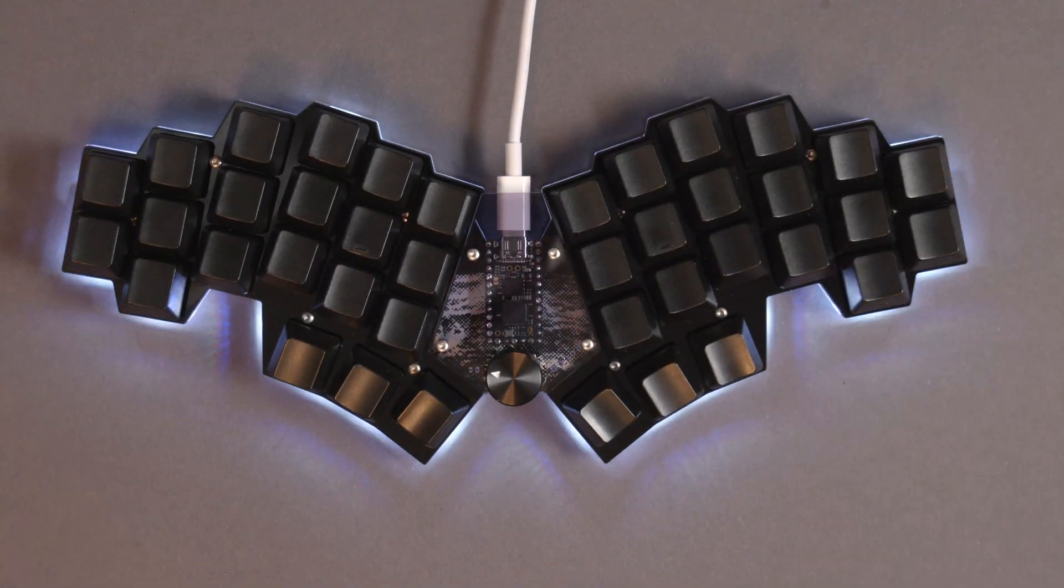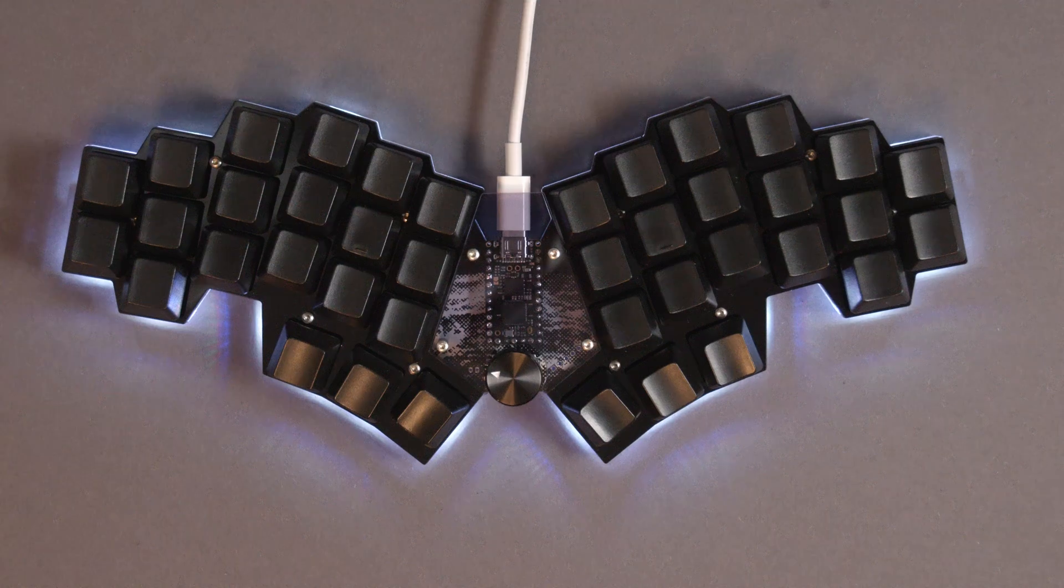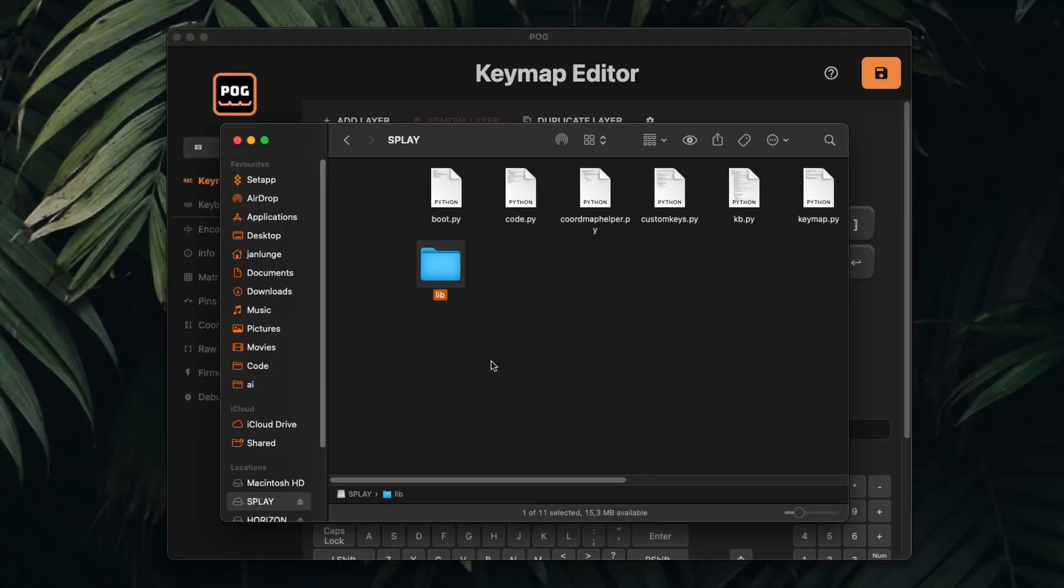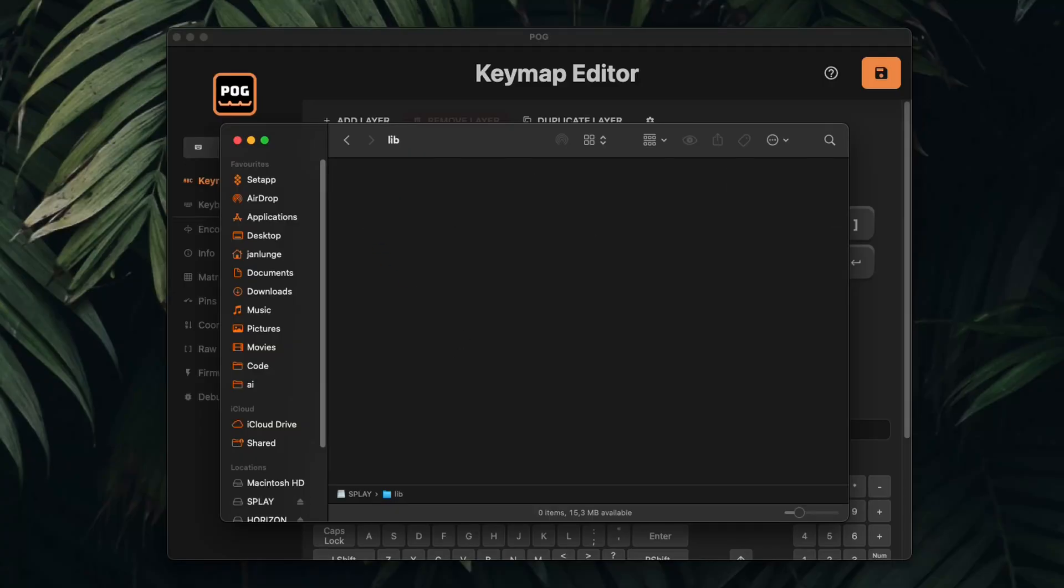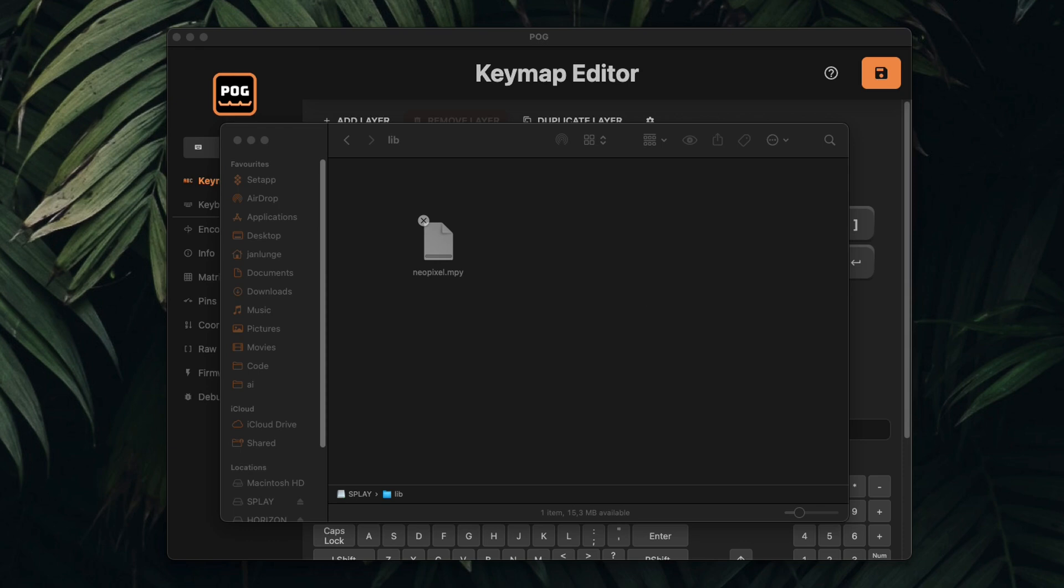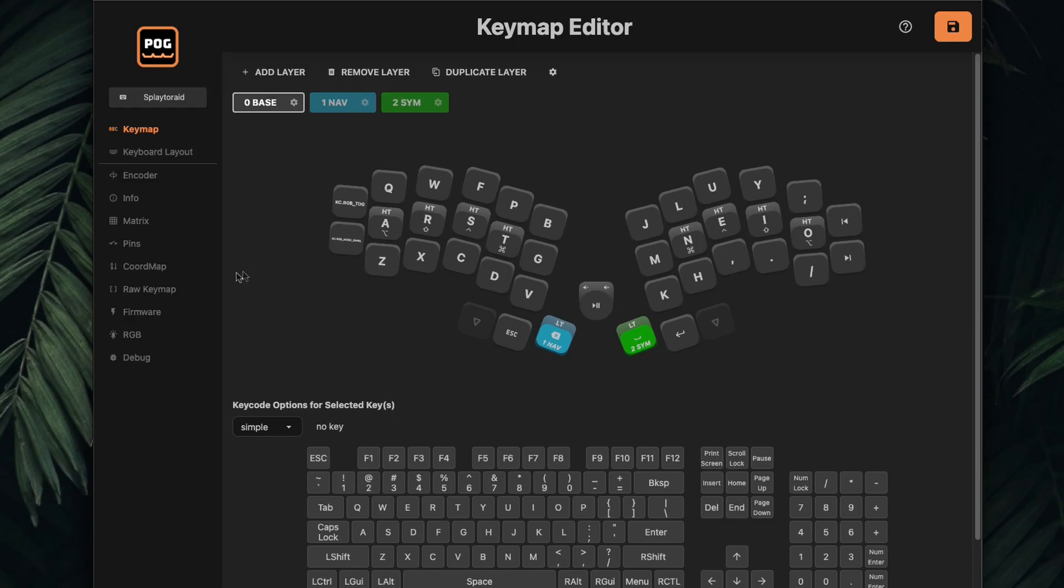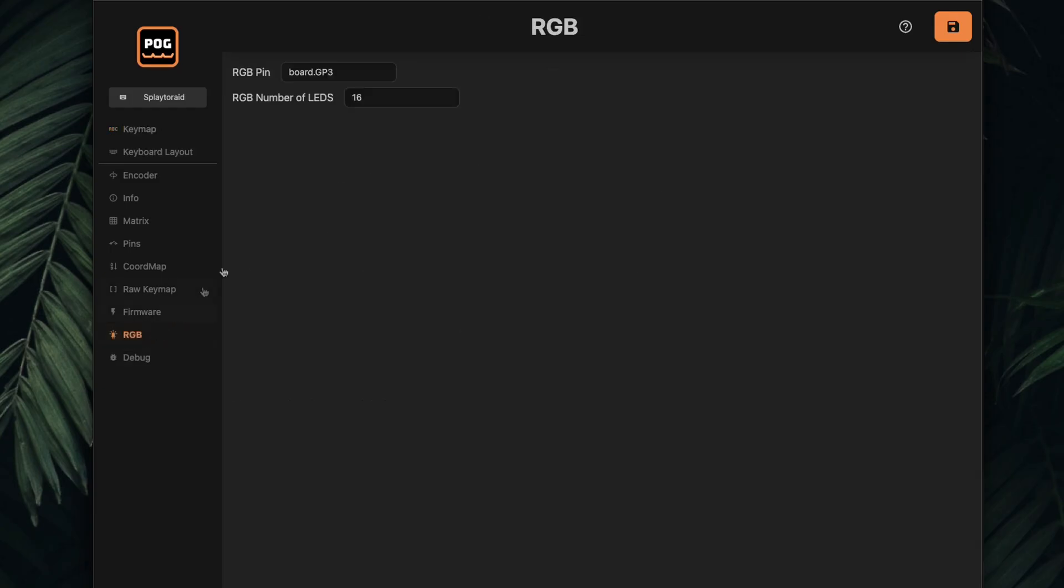Also, Pog now supports LEDs and the entire setup for the LEDs inside of Pog is super simple. I was surprised that it's only setting one pin and the amount of LEDs that I have and it's basically done.